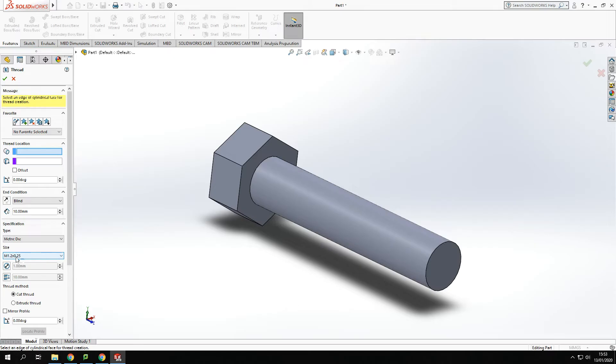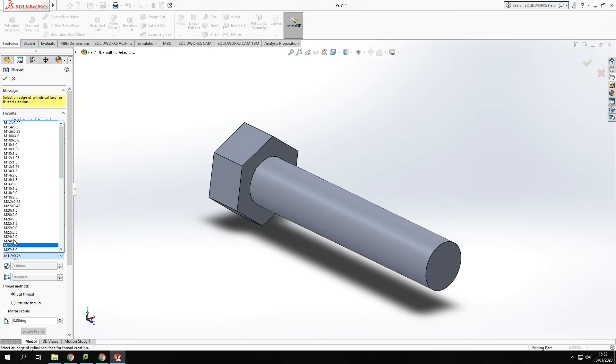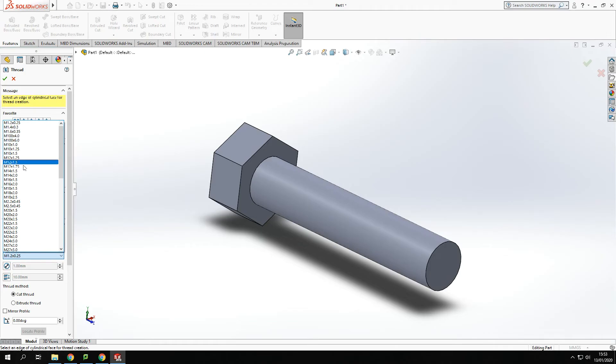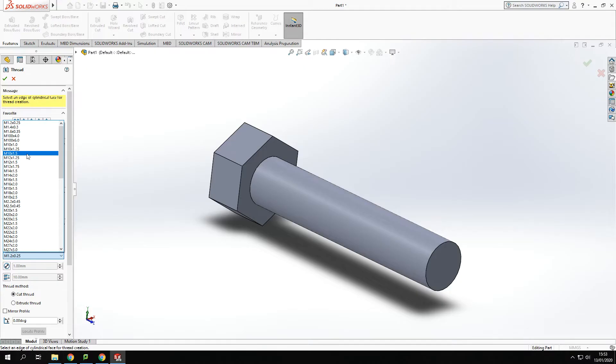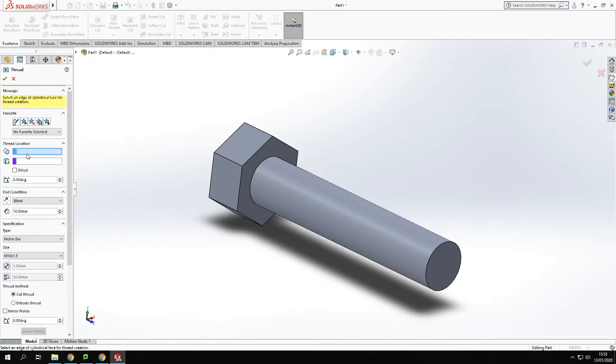Now I want it to be an M10 because it's a 10 milli so I'll go into my drop down bar and find M10 and come along here. M10 and I'm going to go for 1.5. It's pretty standard. M10 1.5 so that's in that option there.